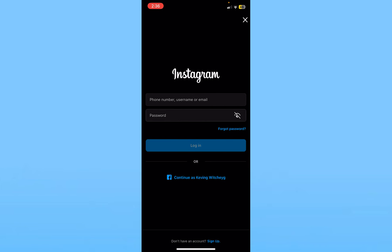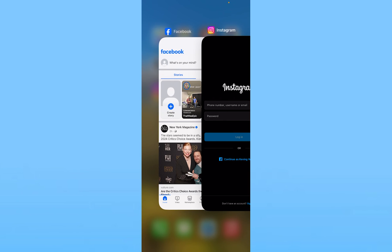If you forgot the password of your Instagram account, you can always click on forgot password and recover it. So these are the ways you can log in to your Instagram account on your phone.